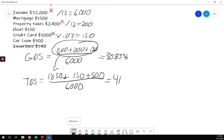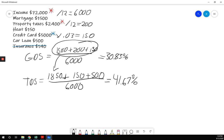41.67%. GDS maximum 32%. We're okay for GDS. TDS maximum 40%. Again, some places might be 42%, but we're saying 40%. This is over. We cannot approve the loan. Doesn't matter if you like the clients. Doesn't matter if you think it'd be helpful for them. We cannot approve it.